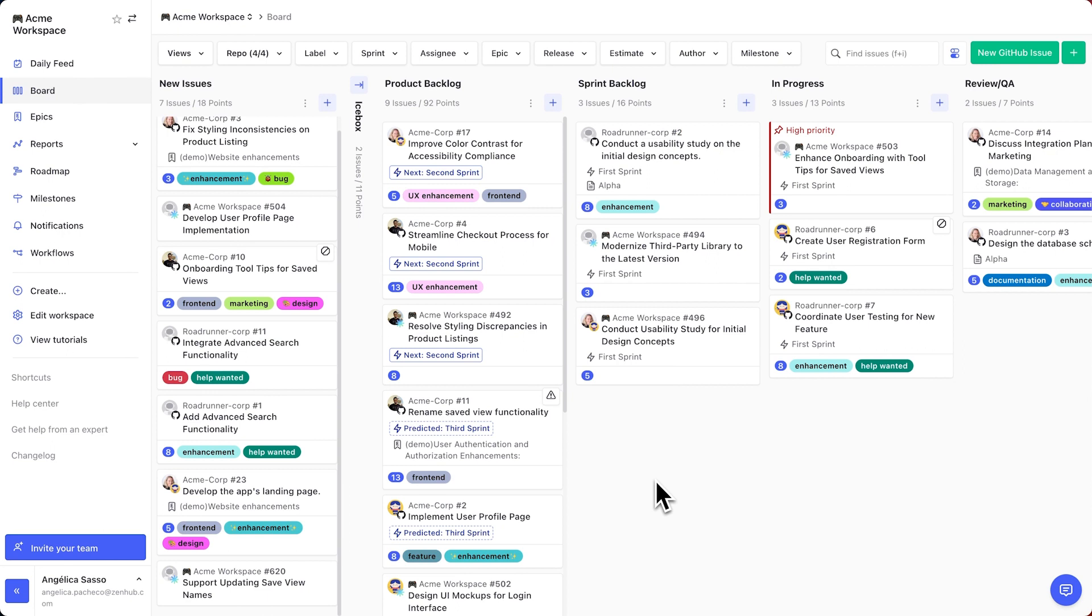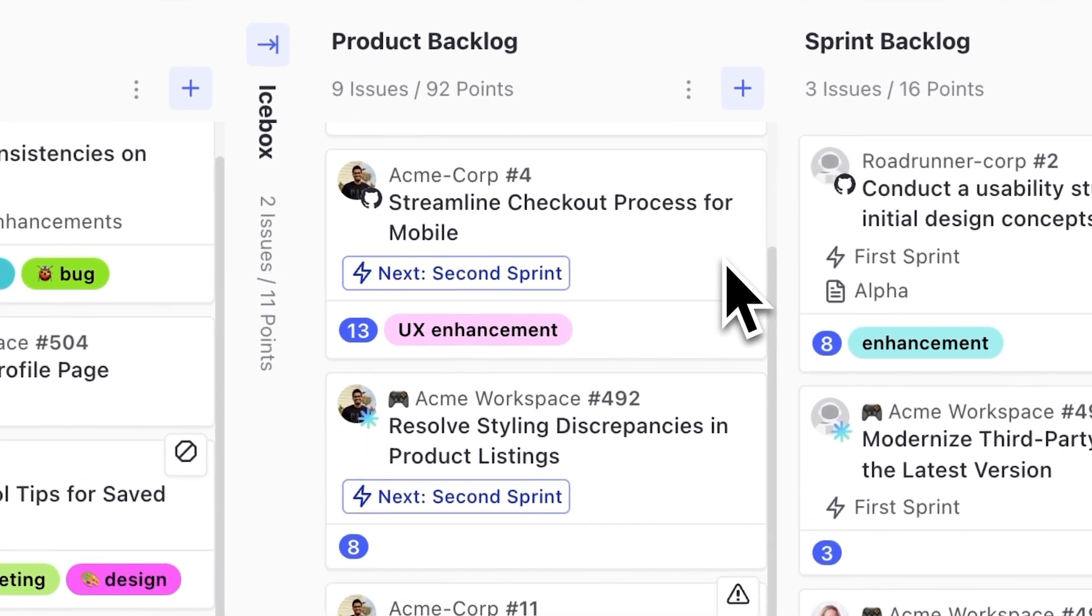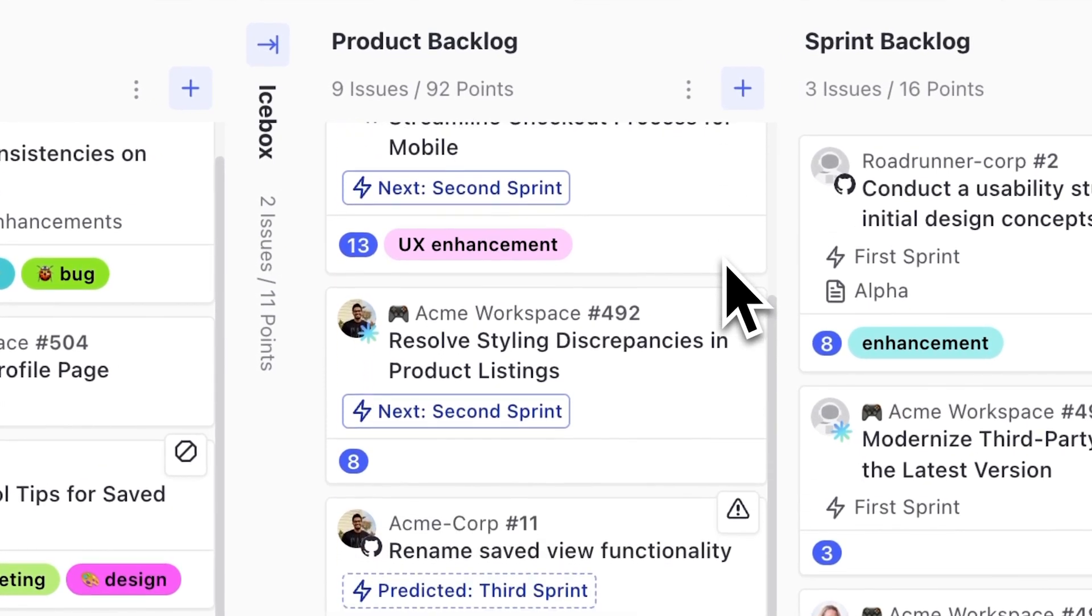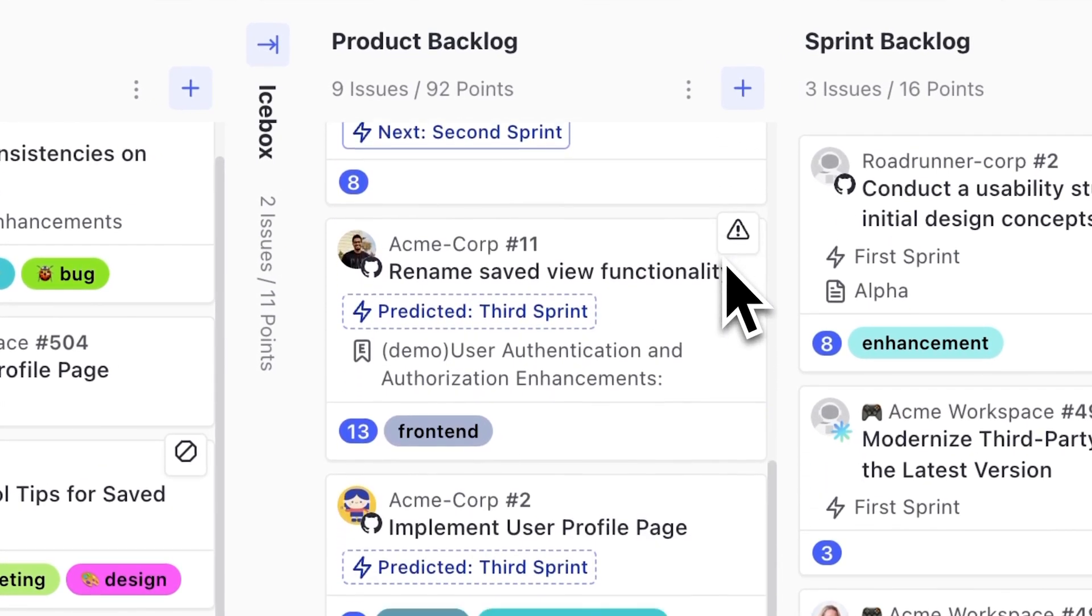That alone is amazing, but we've gone beyond that and will now predict when the rest of the issues in your backlog will be done. This is an amazing prioritization tool because you'll be able to tell, at a glance, whether or not the work is going to be done when you need it to be done. You can just scroll down through your backlog and see which sprint an issue will be included in.